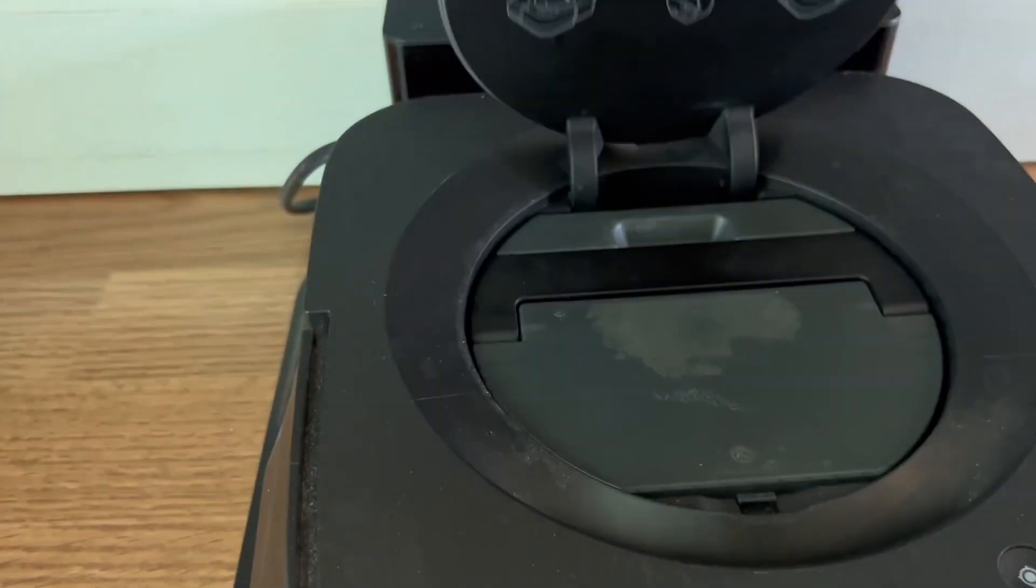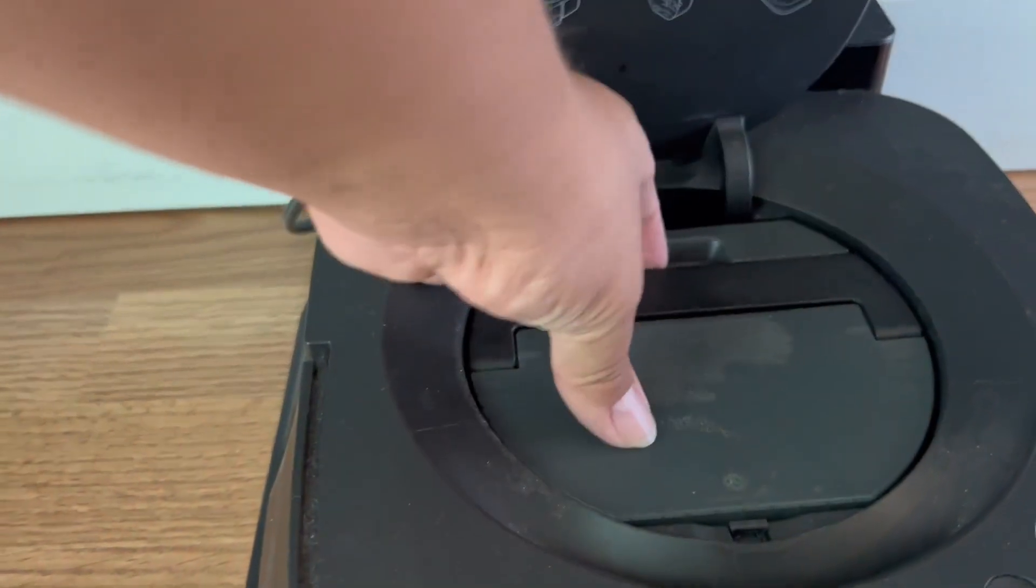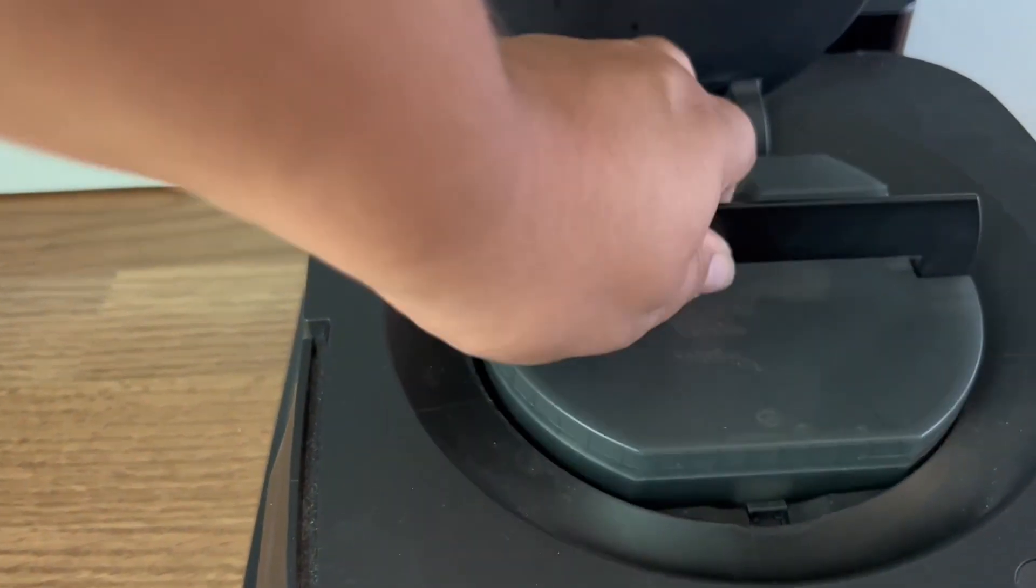If it's running low on battery, it can return to the charging stand, charge up, and then finish the clean.